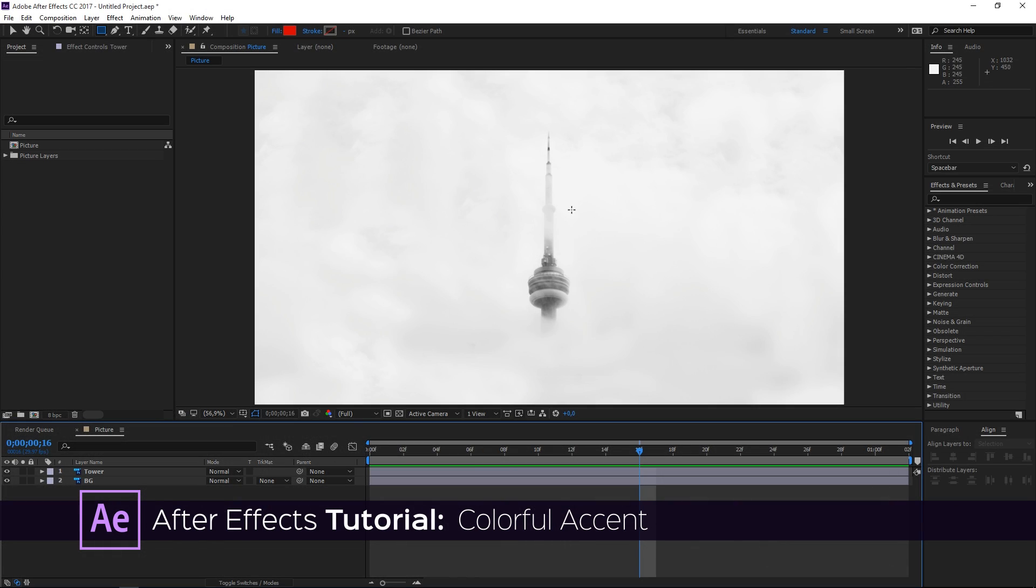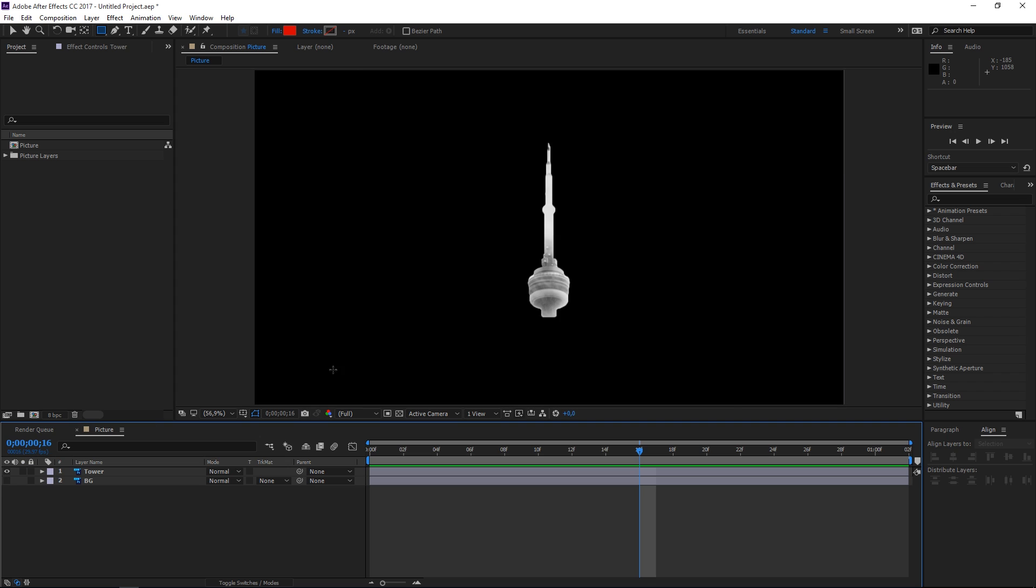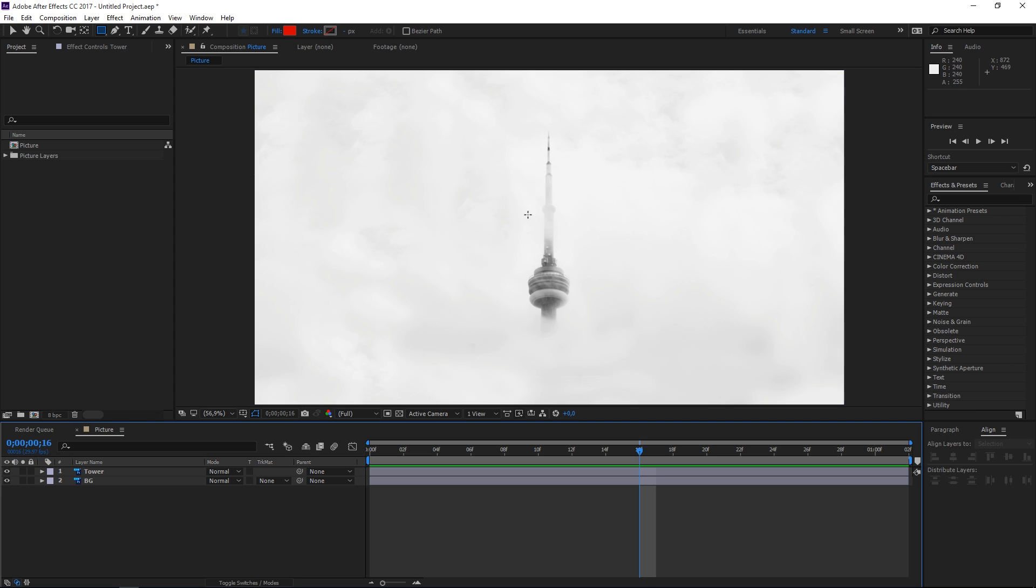I have an image of a tower and I just masked out the tower on its own to make this tutorial as short as possible.